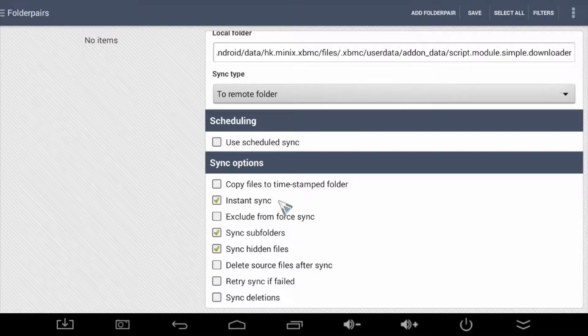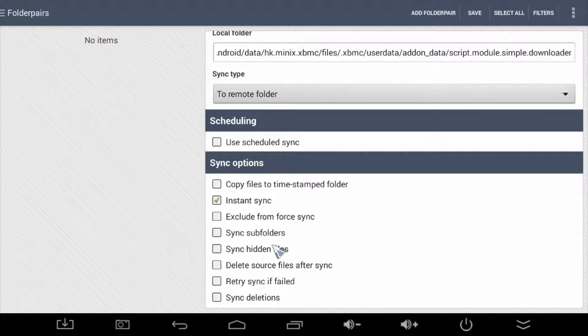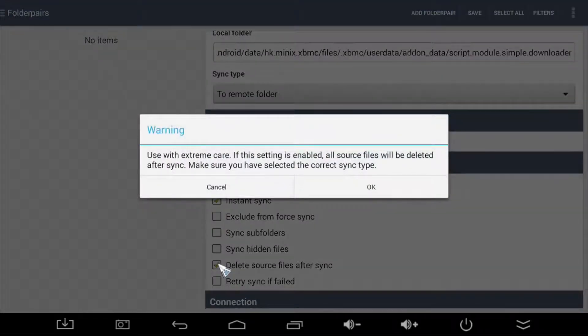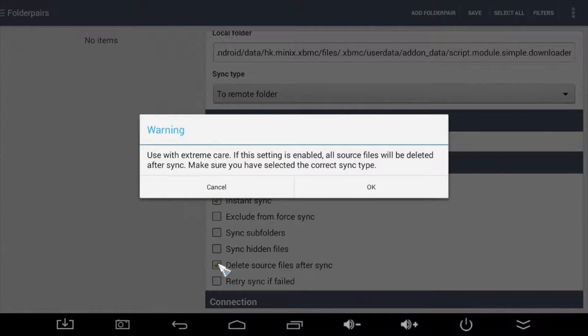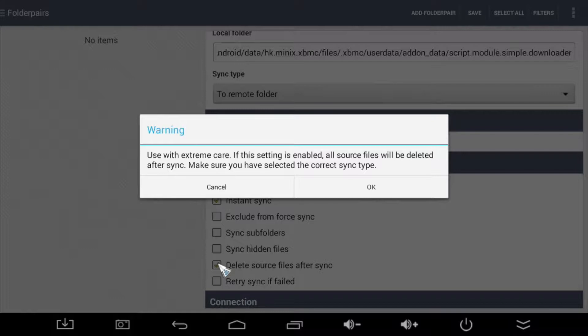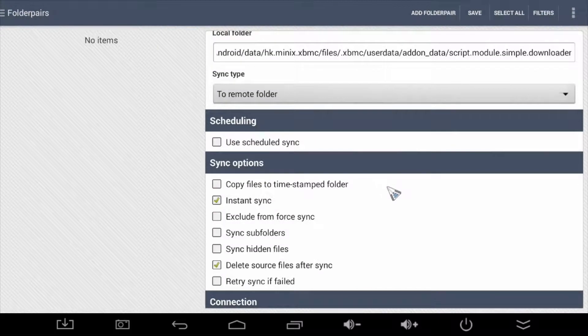Next, we choose not to sync subfolders or hidden files. We do want to delete the original downloaded video after the sync is complete. As you see here, you're presented with a warning. Folder Sync is alerting you to make sure you select the correct sync type. Otherwise, you'll lose the files in the source folder. In our case, we want to move our downloaded YouTube videos over to another box on the network. So that's why we chose the to remote folder sync type earlier. Get it? Good. Before you select OK, make sure you did in fact choose the same sync type and the correct local folder for which the YouTube videos will be sourced from.